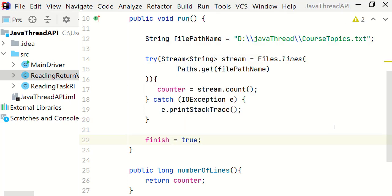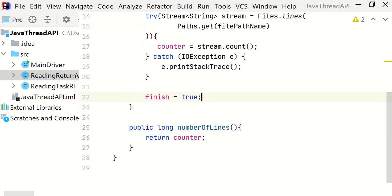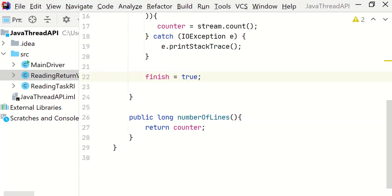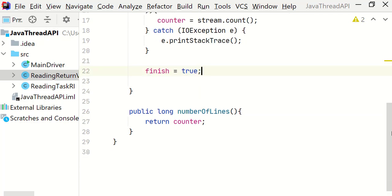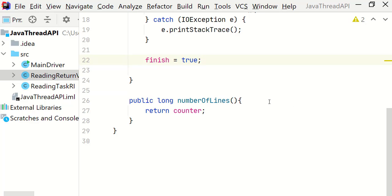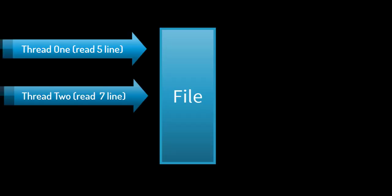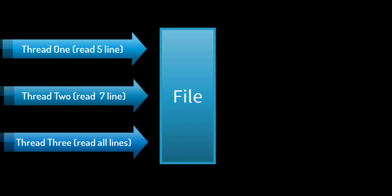Okay so here if we run the program and call the number of lines method what will happen. Let's see through the example. So this is our file and here we have thread 1, 2 and 3. So each thread at current state is at a different line. Thread 1 is reading the fifth line. Thread 2 is at the seventh line. Whereas the thread 3 has read all the lines.